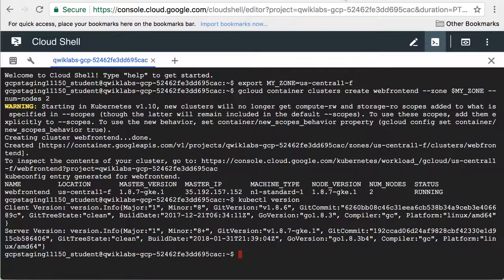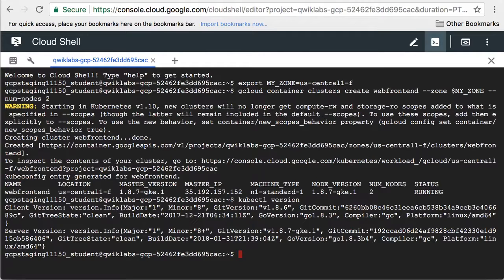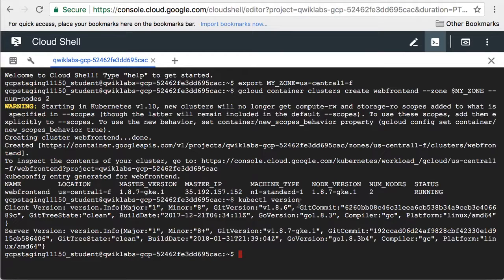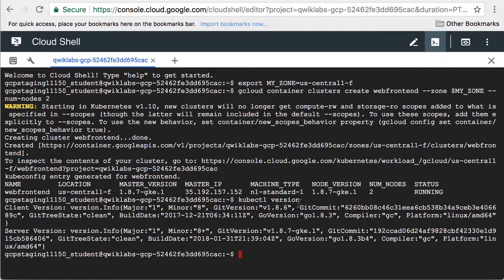Now let's return to Cloud Shell. Let's run a web server in our cluster.